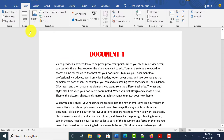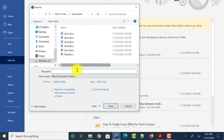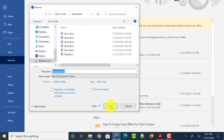To save this file as a Word document, click on the File tab at the top, then click on Save As. Select the location where you want to save it and give it a name — let me name it 'merged'. The default extension is .docx, so click on Save.